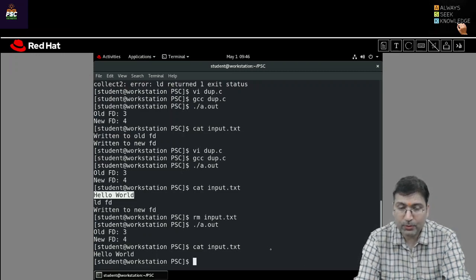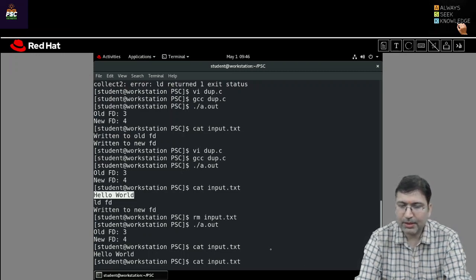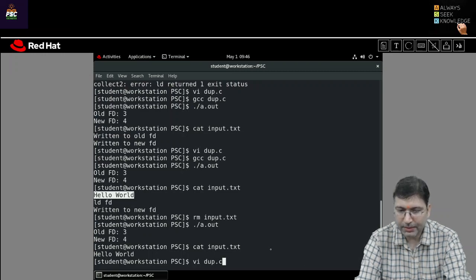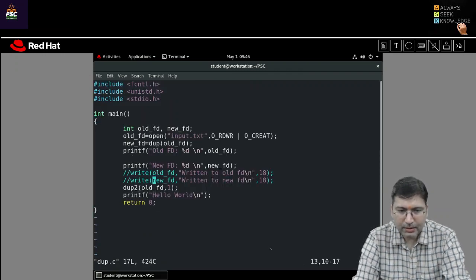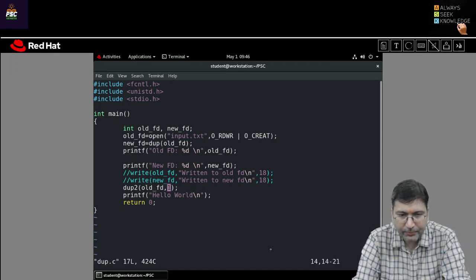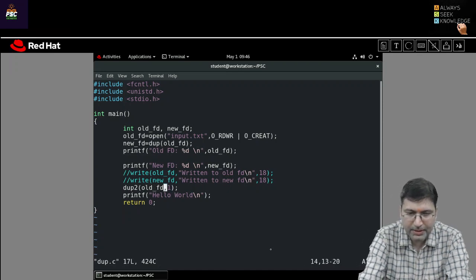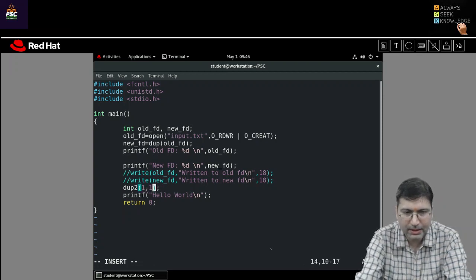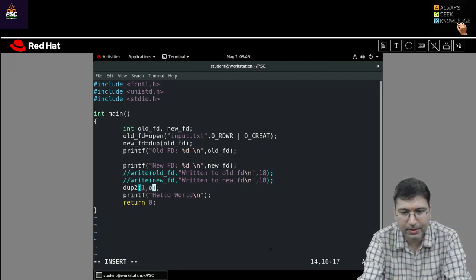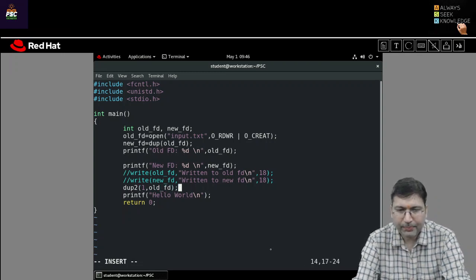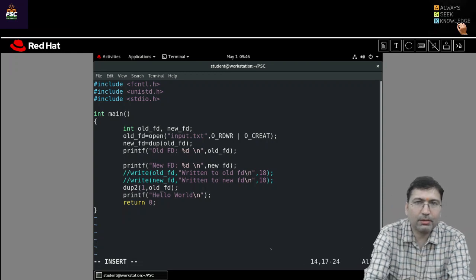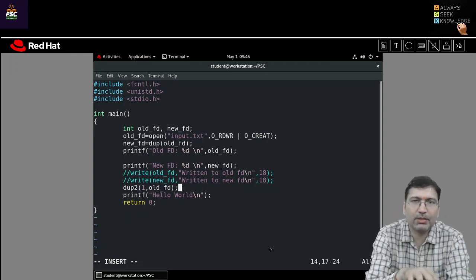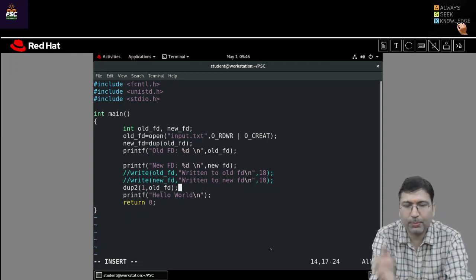This dup and dup2 system call is very important to understand — especially because it is used to establish inter-process communication. If I do the opposite: copy file descriptor 1 to old_fd, then the standard output file descriptor will be copied to the file. So when writing something on file descriptor 1, it will go to the file.